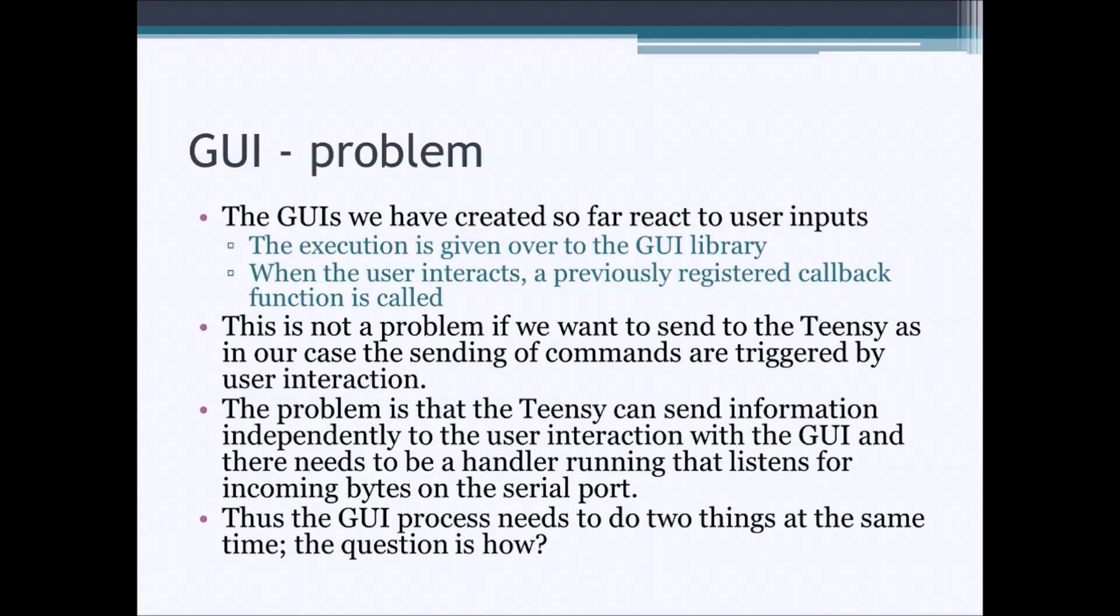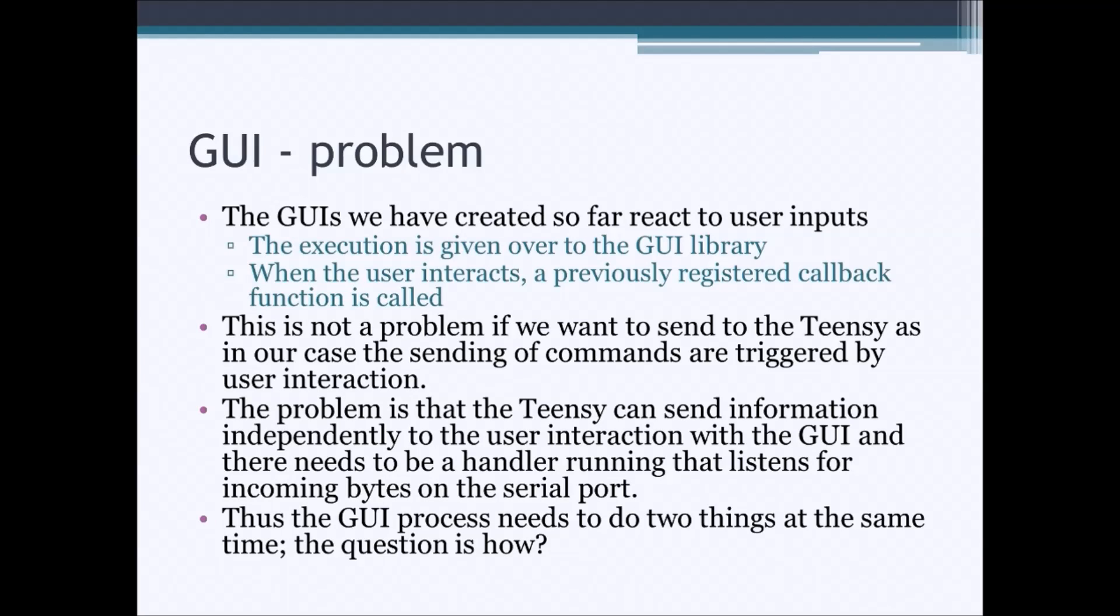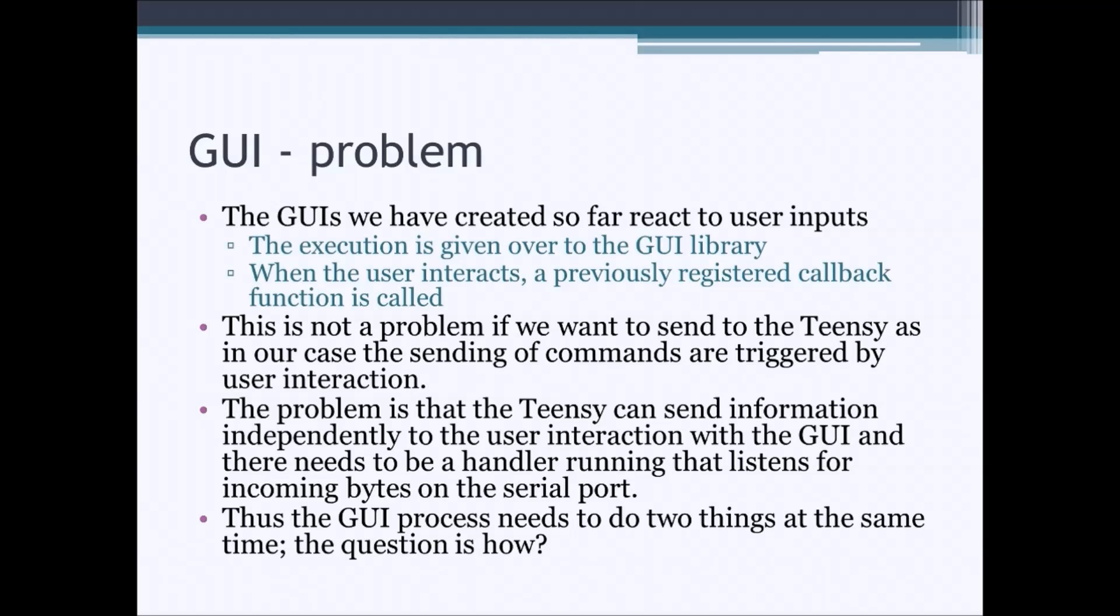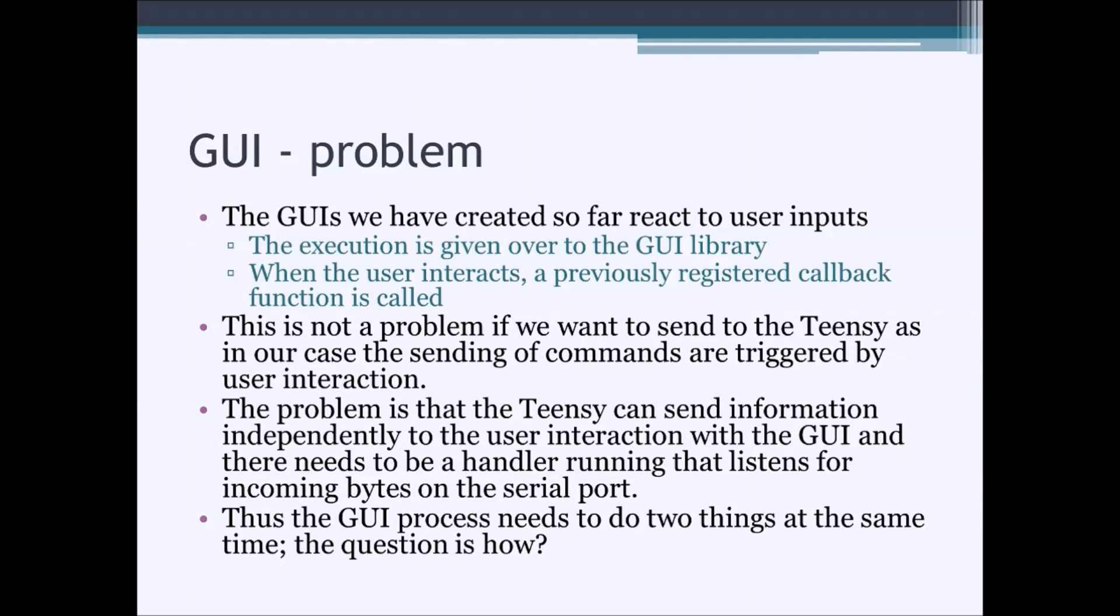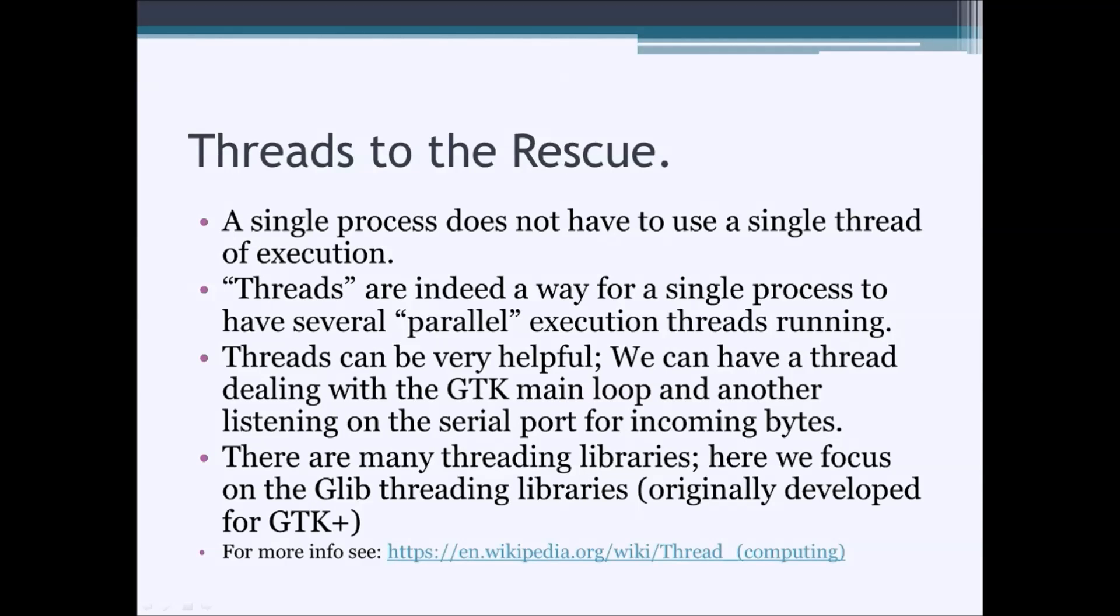Thus far, the graphical user interfaces we have created, you give the execution over to the GUI library. And when the user interacts, a previously registered callback function is called. This is not really a problem if the only thing we want to do is send Teensy commands that change the LED. The problem is that the Teensy itself can decide to send a report on a changed potentiometer value. How are we going to be able to intercept that since the GUI has the execution? This is when threads can become helpful.